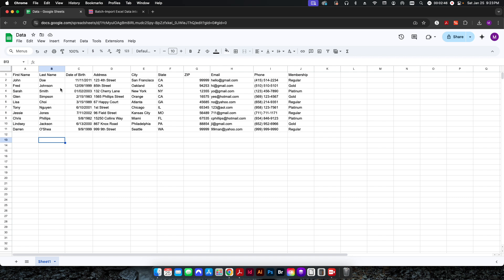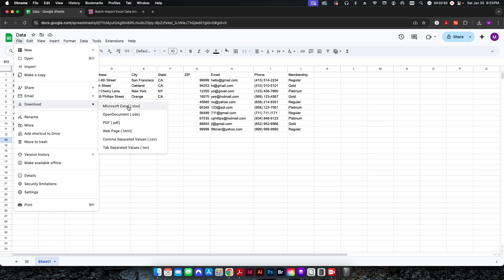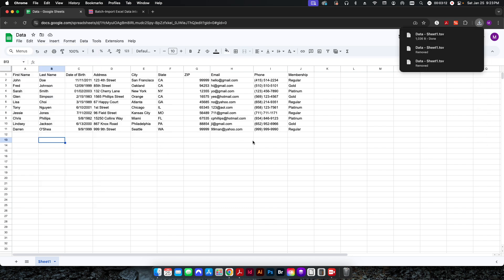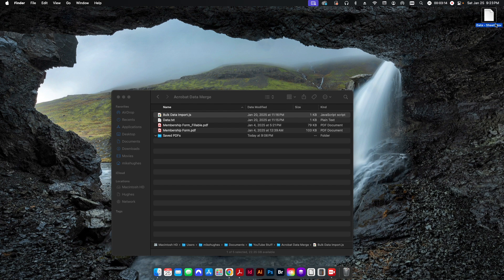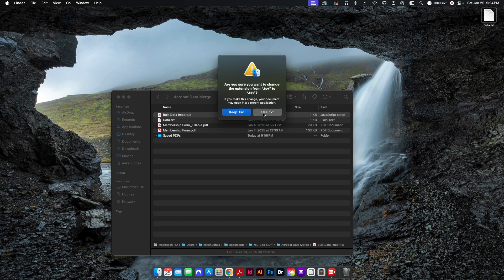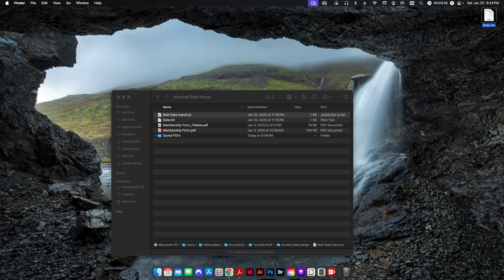Once the data is ready, export it as a .txt file. In Google Sheets, go to File > Download and choose tab-separated values. If you're using Microsoft Excel, do a tab-delimited text file. Download the file and rename the extension to .txt — it will prompt a warning, just confirm. Unlike Adobe InDesign's data merge, which accepts CSV files, Acrobat requires a .txt file.